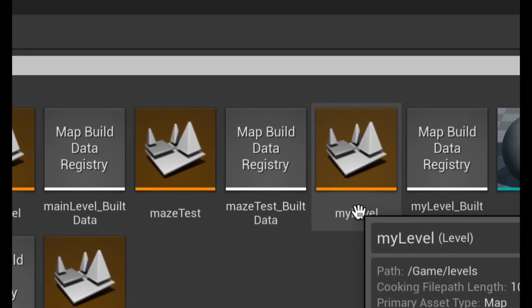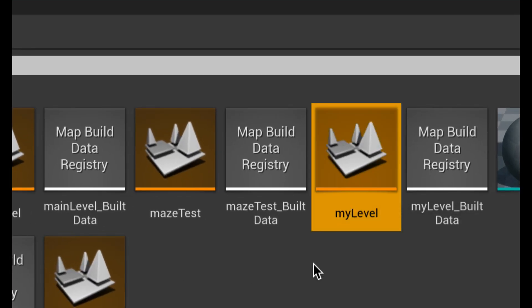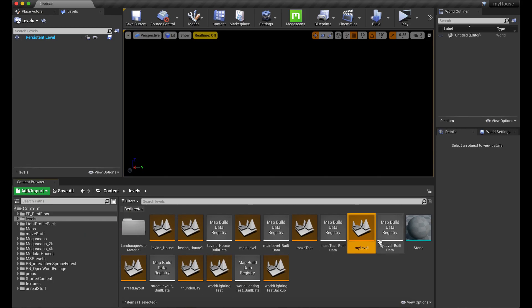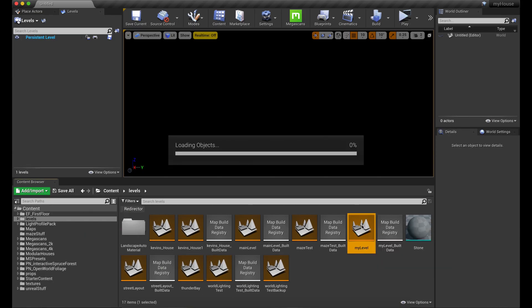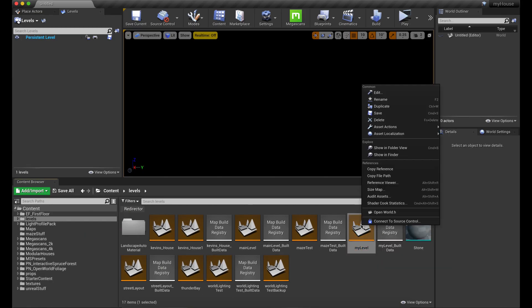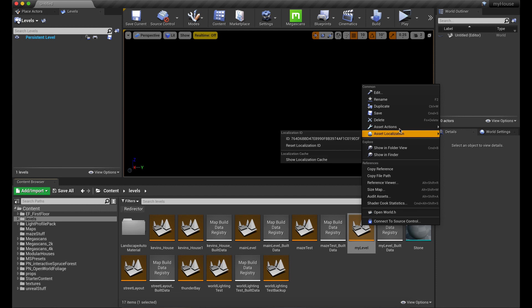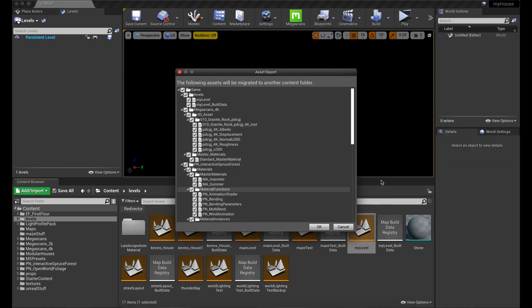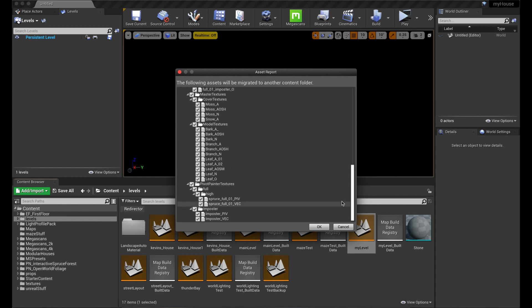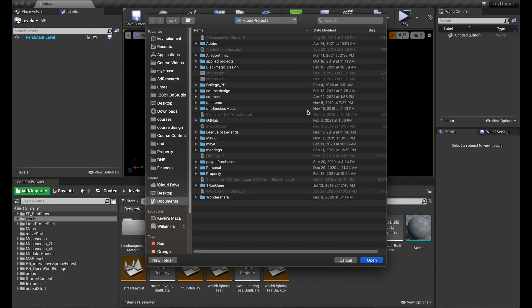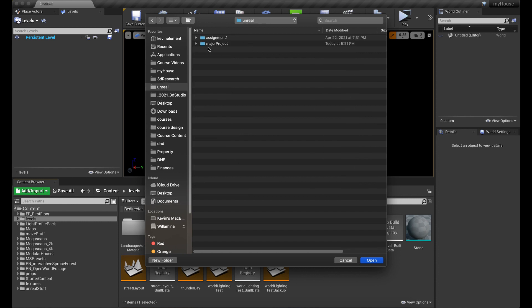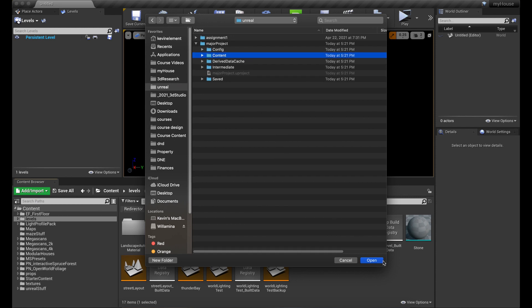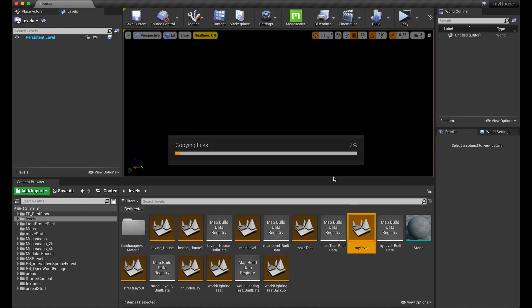This is the level that I'm going to want to submit up to GitHub. So all I have to do is right click on it, and under asset actions, I just pick migrate. It will give me this nice list of the stuff that's in use, including one file in here that's going to be a problem in a minute. We're going to talk about that because it's over 100 megs and GitHub does not like that. So I'm going to carefully go over to my major project folder and just highlight content. That's going to be the target for the migration. And the copy is going to be complete.